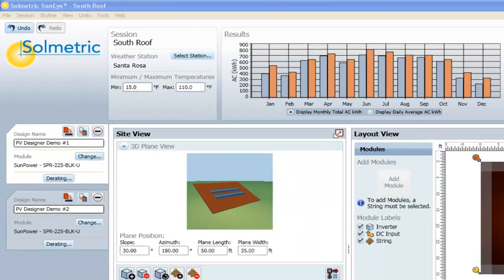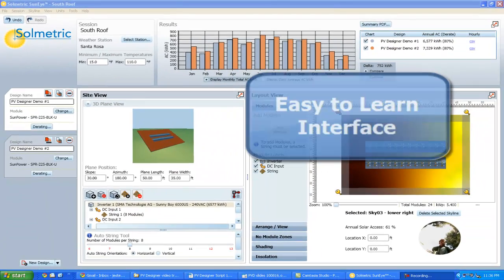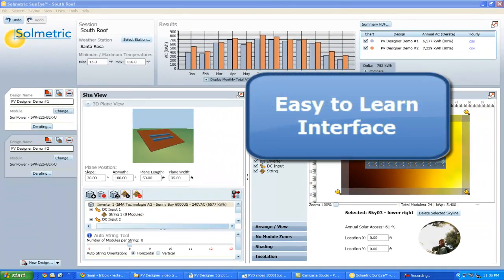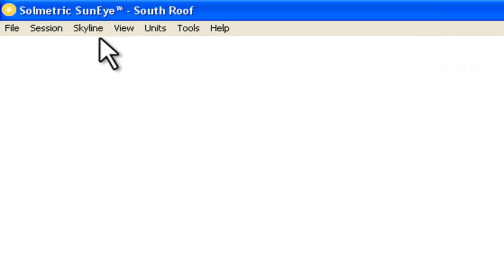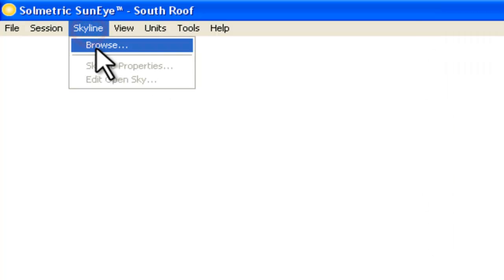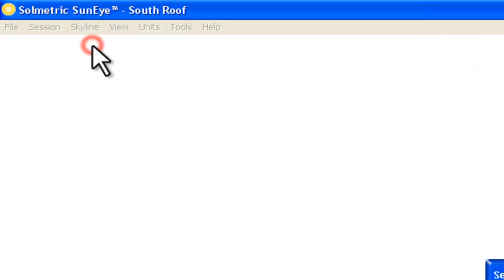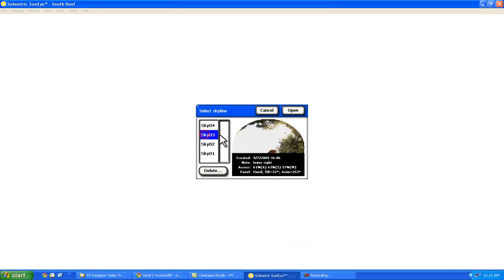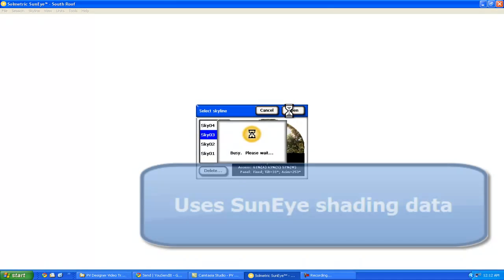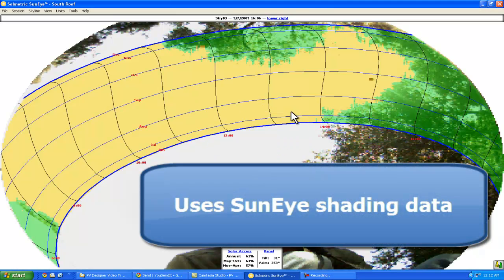The PV Designer software features an intuitive, easy-to-learn interface. It works by incorporating SunEye shading data to create a sophisticated model of the energy output of a PV system quickly and easily.